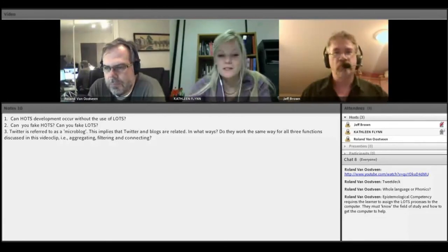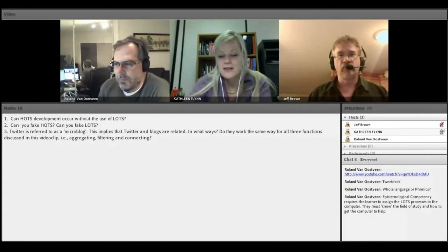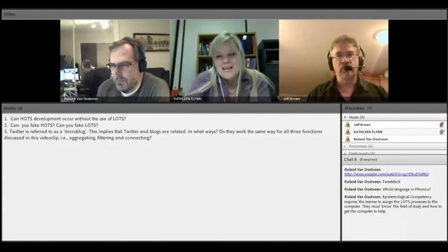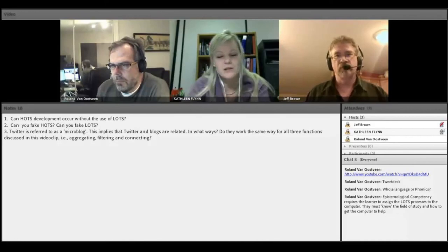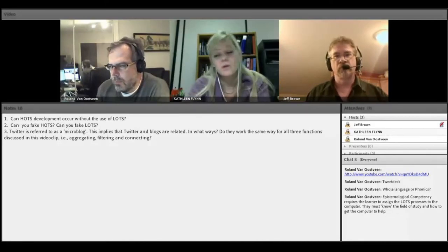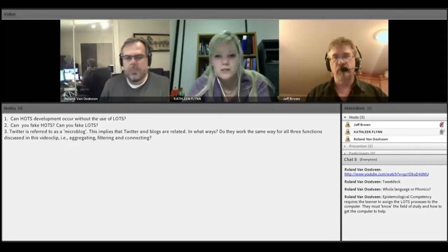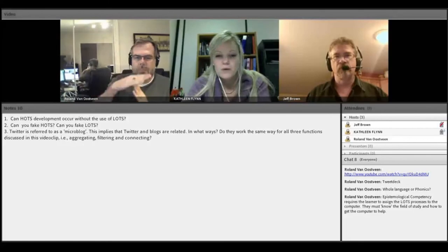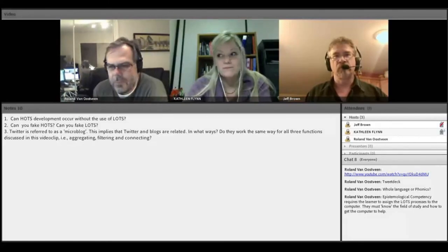Part of the question: can you fake LOTS? You certainly can — not a problem. Anytime you write a test and do very well without really understanding the content, you faked yourself through it. You have cheated yourself, really, is what it comes down to.